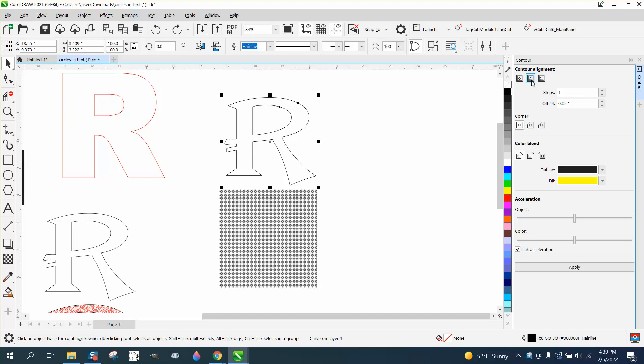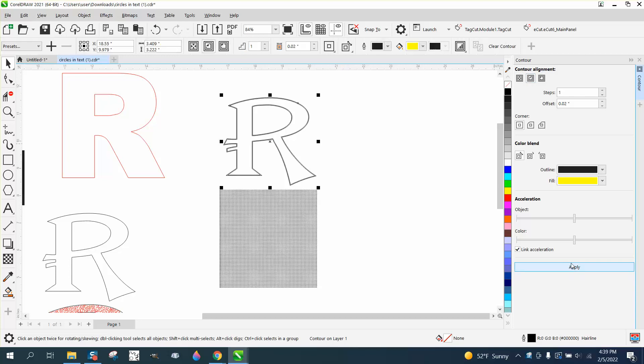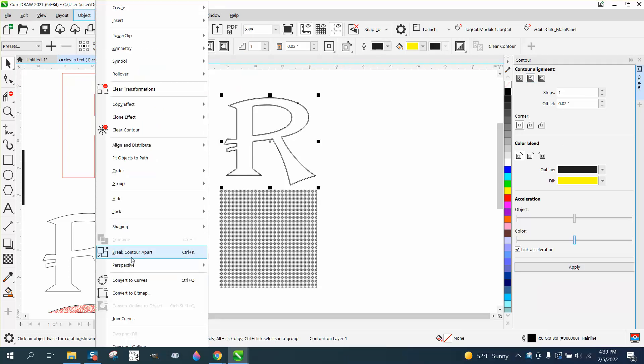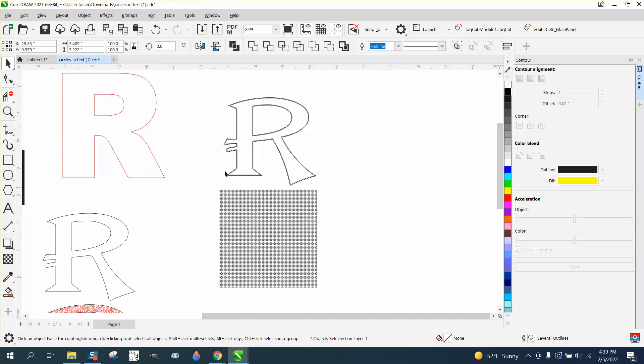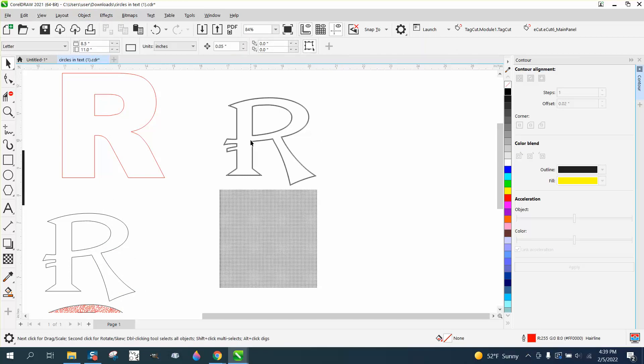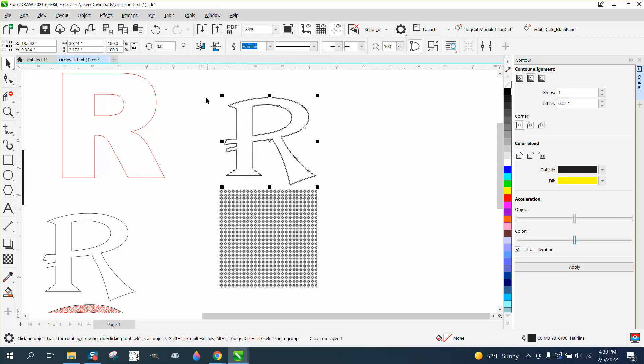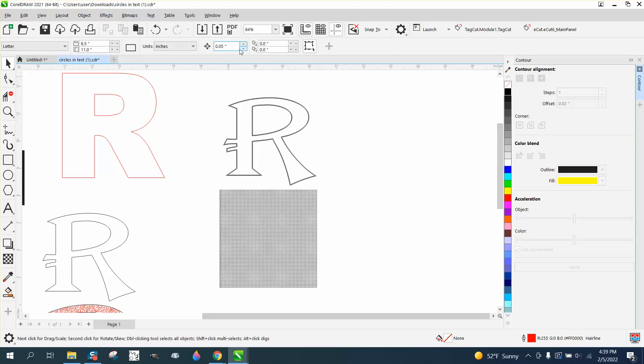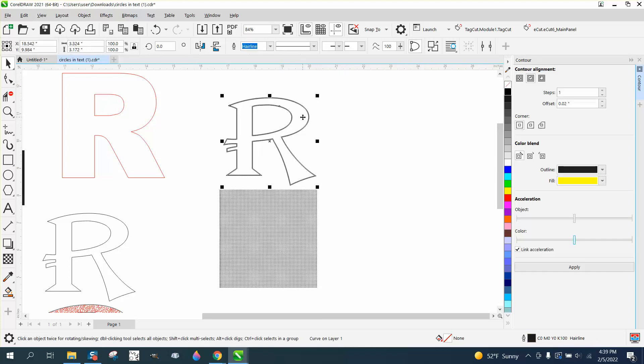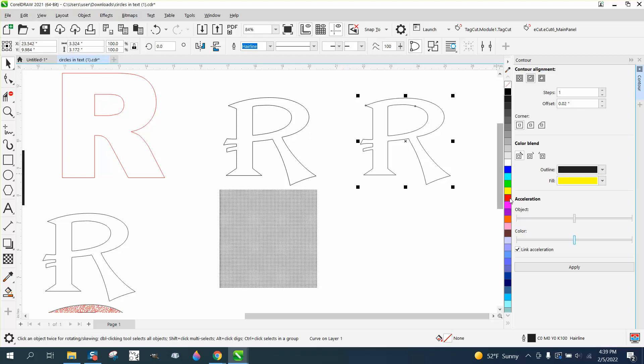I'm going to contour it to the inside point zero two, and then I'm going to break the contour apart. Then I'm going to set my nudge factor. Let's see how big this is - less than five, so I'm going to make it five inches. I'm going to take the contour and nudge it over, so this is my smaller one.